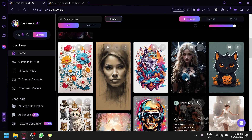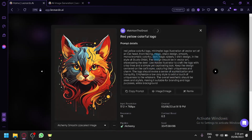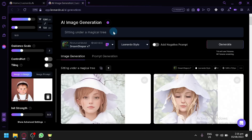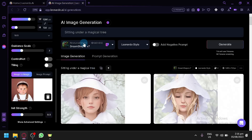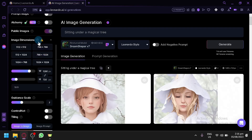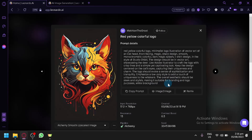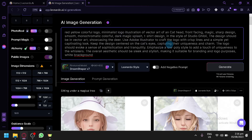For example, I'd like our baby image to have the style of this cat image. Let's open it — when you open a specific image in the recents, you can see all the details to replicate it. We have the model as Dream Shaper 7. I'm going to copy the prompt, then go back and paste it into the prompt area.